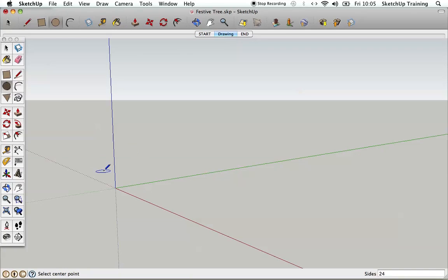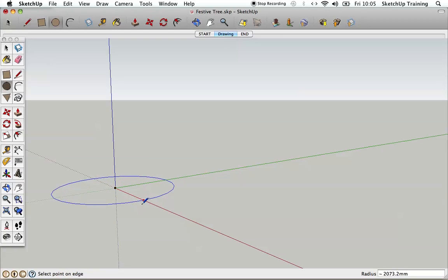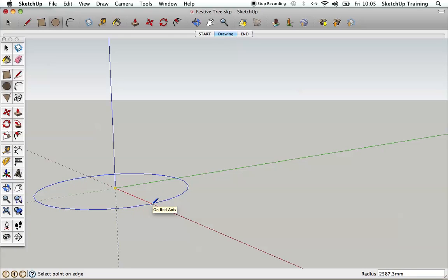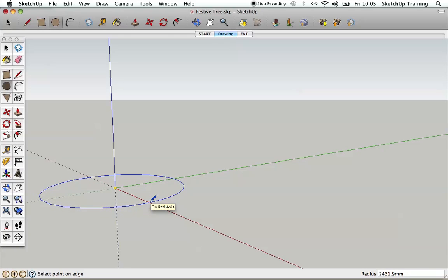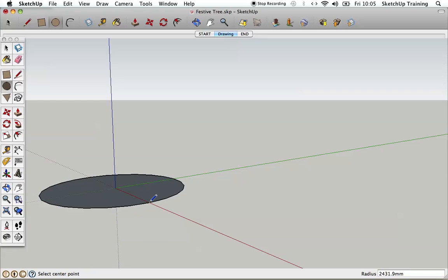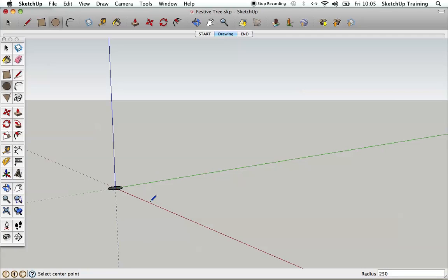We're going to click the circle tool and come down onto the drawing surface. We're going to go to the origin, click, and move that circle out along the red axis and click anywhere. You can see it's got a dimension of 2431mm, and we want that to be something more like 250mm to give us a 500mm diameter. So I'm going to type in 250 and hit return, and that shrinks down.